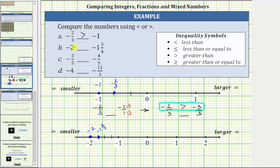Because negative two is to the left of negative one and 3 fourths, negative two is less than negative one and 3 fourths.